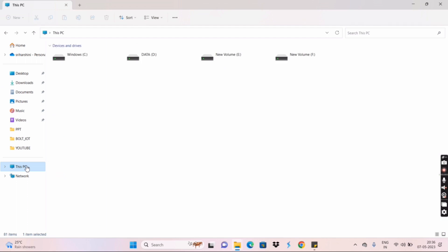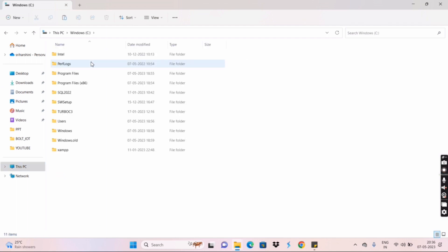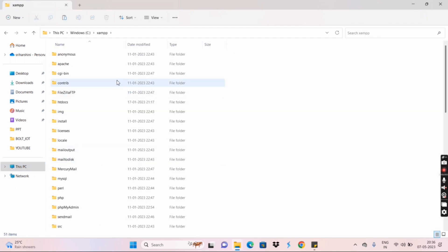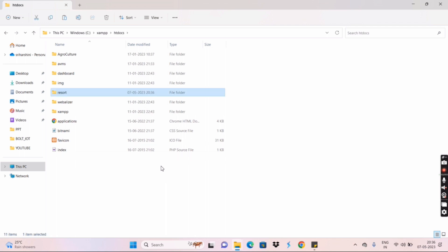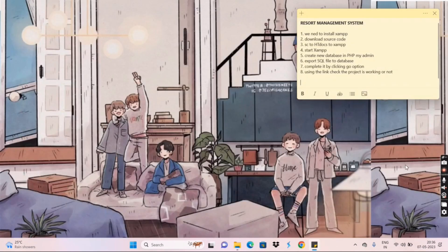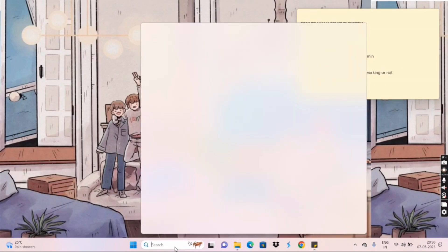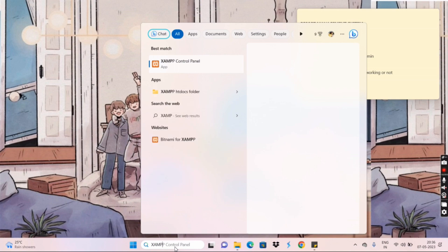Navigate to This PC, then Windows (C:), then XAMPP, and then htdocs. Here we need to paste the folder. So we paste the Resort Management System source code folder into the htdocs directory. That's the copy-paste step done. Now we need to run the application using XAMPP.